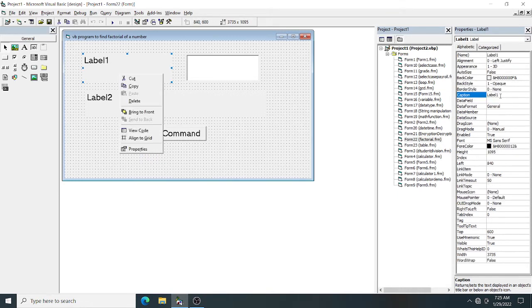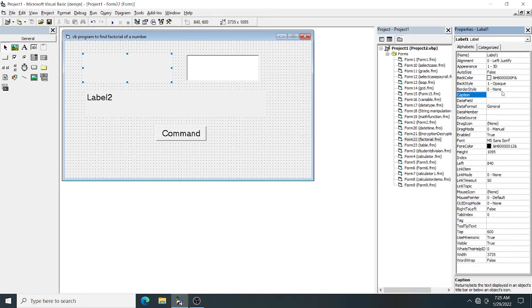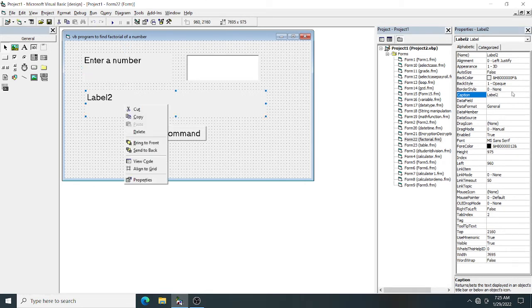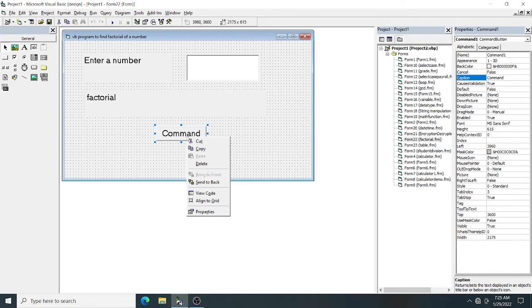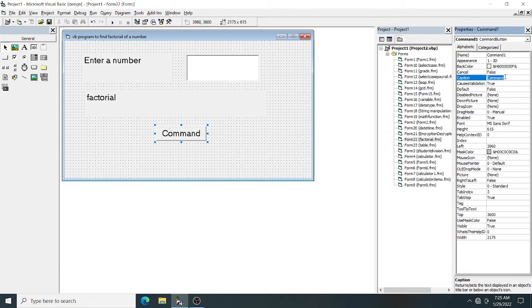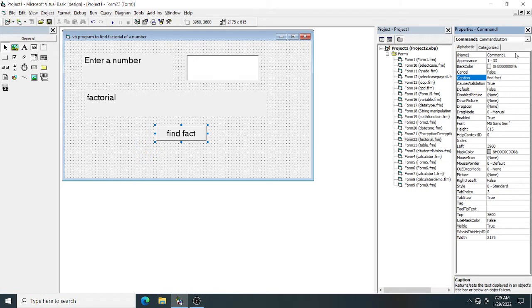Label 2 is my output where I'm going to display the factorial. This is Command 1. I can change the caption to 'Find Fact'. I'm going to change the Command 1 name to 'factorial'. The button name I'm changing to factorial.